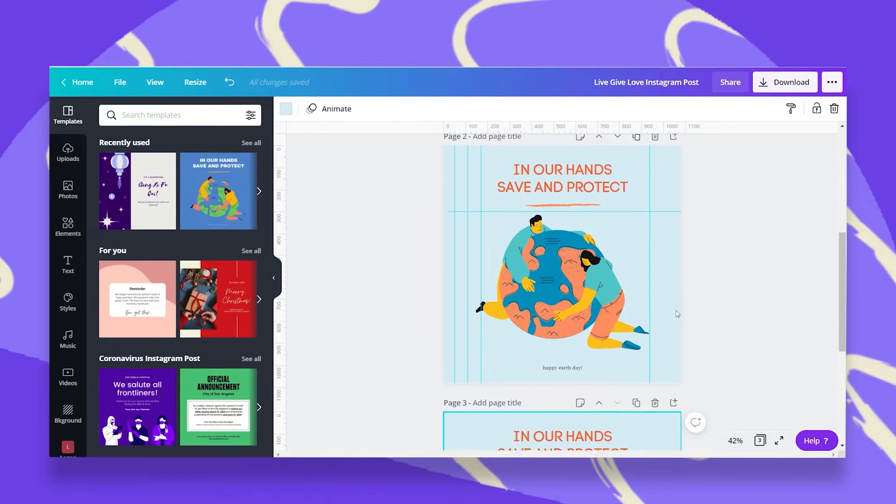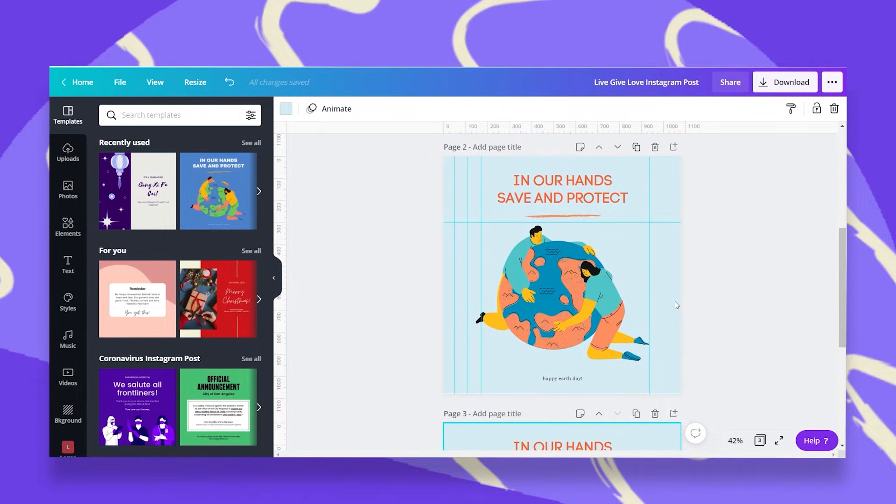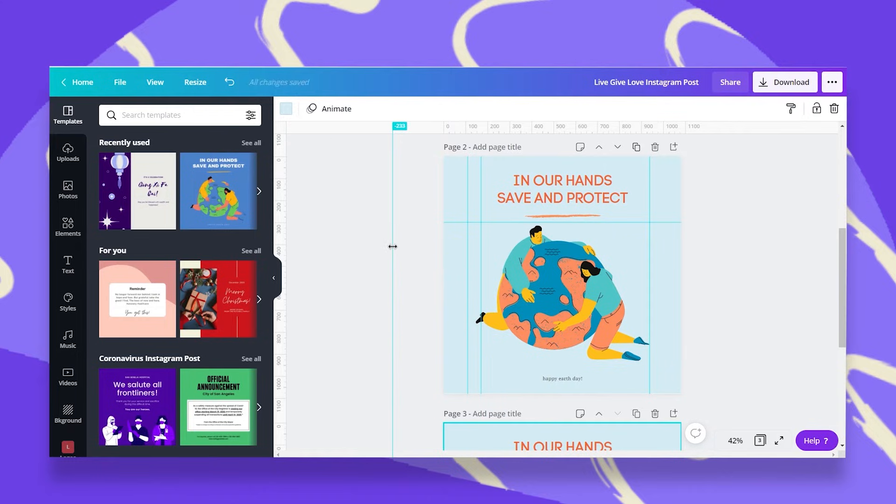Another thing I want to show you is if you want to delete these guidelines, you can either just drag them outside and off they go.